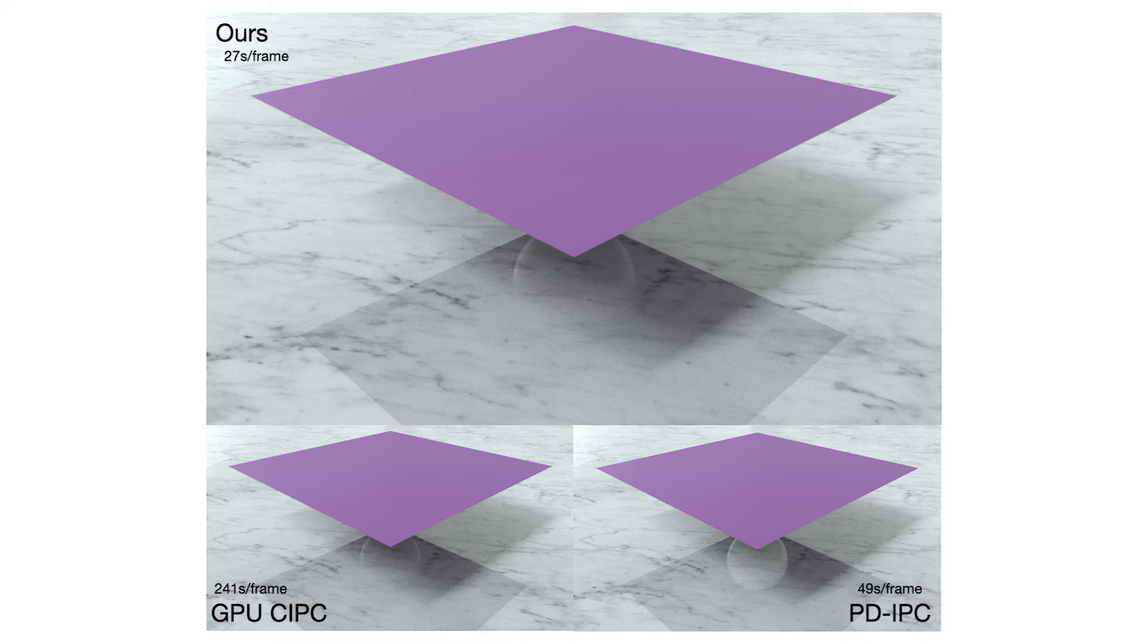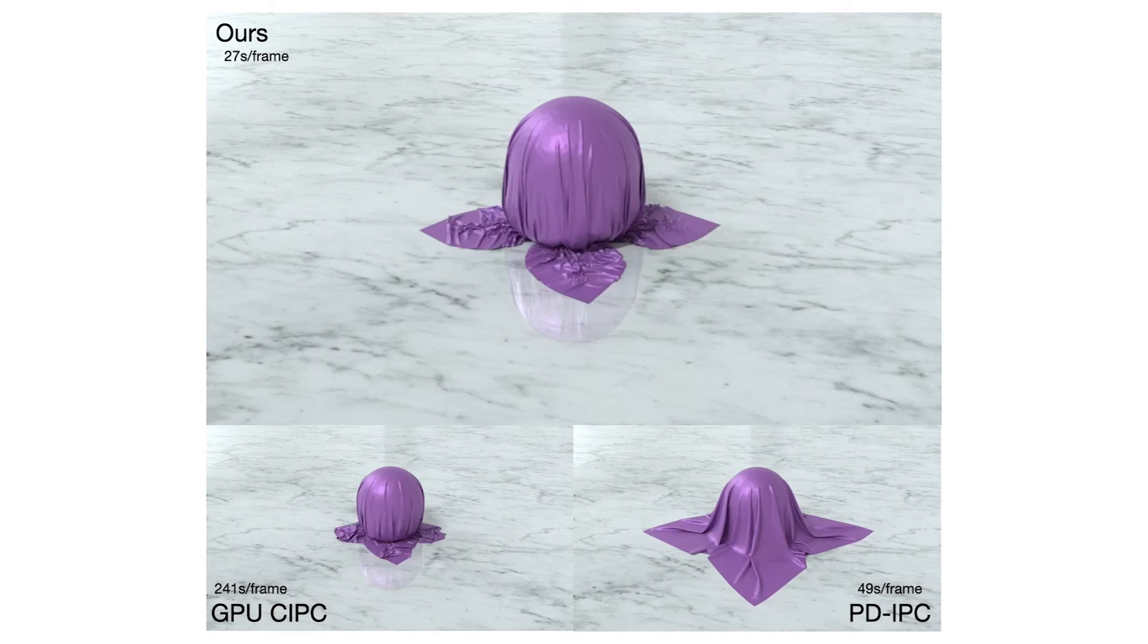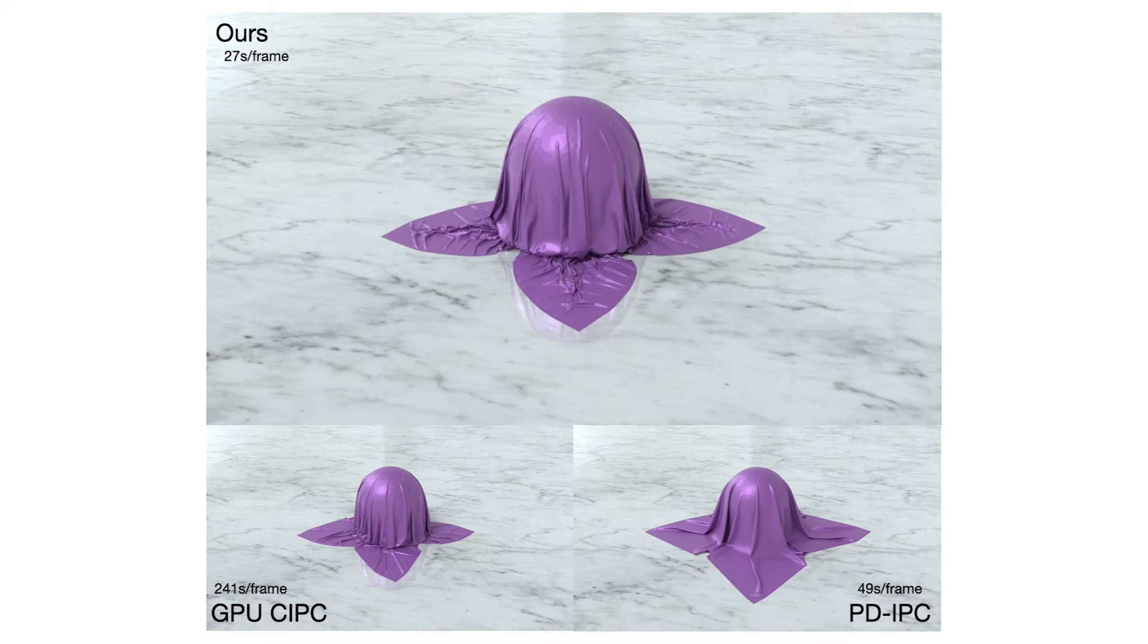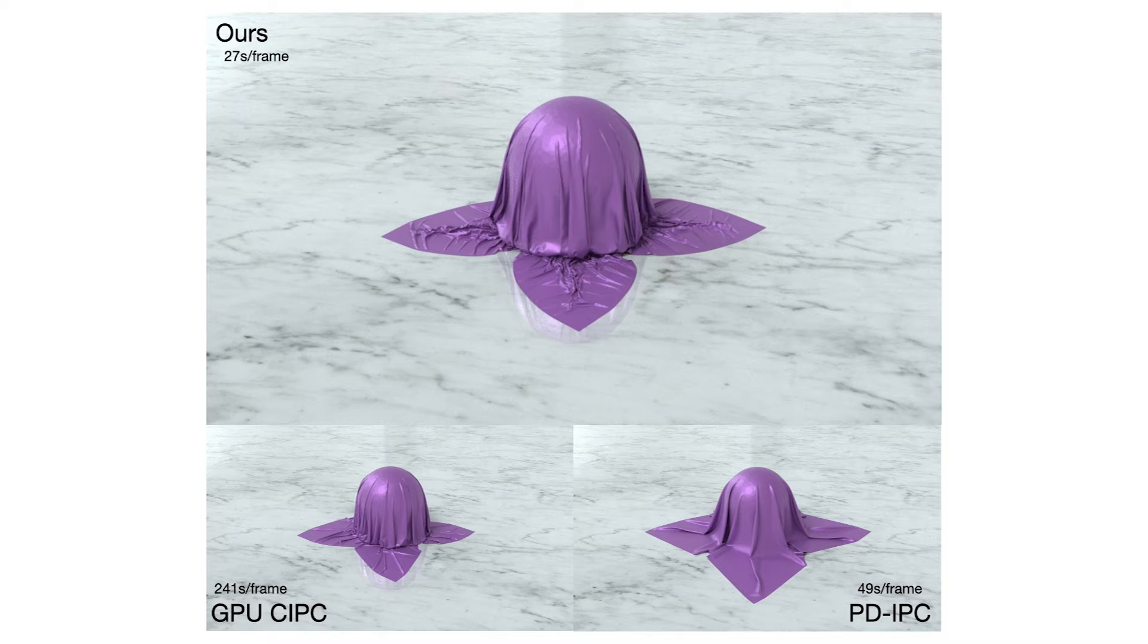A square cloth is dropped onto a sphere above the ground. Persistent contact results in numerous intricate wrinkles.